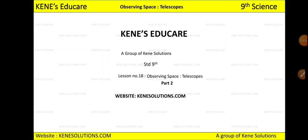Hello everyone, welcome to Kenny's Educare, a group of Kenny Solutions. In the last lecture we started with Lesson 18: Observing the Space Telescope. We studied why it is called a telescope, who first invented it, we saw about Galileo, and we also discussed about the Chandra telescope. We saw the difference between the sky and space.